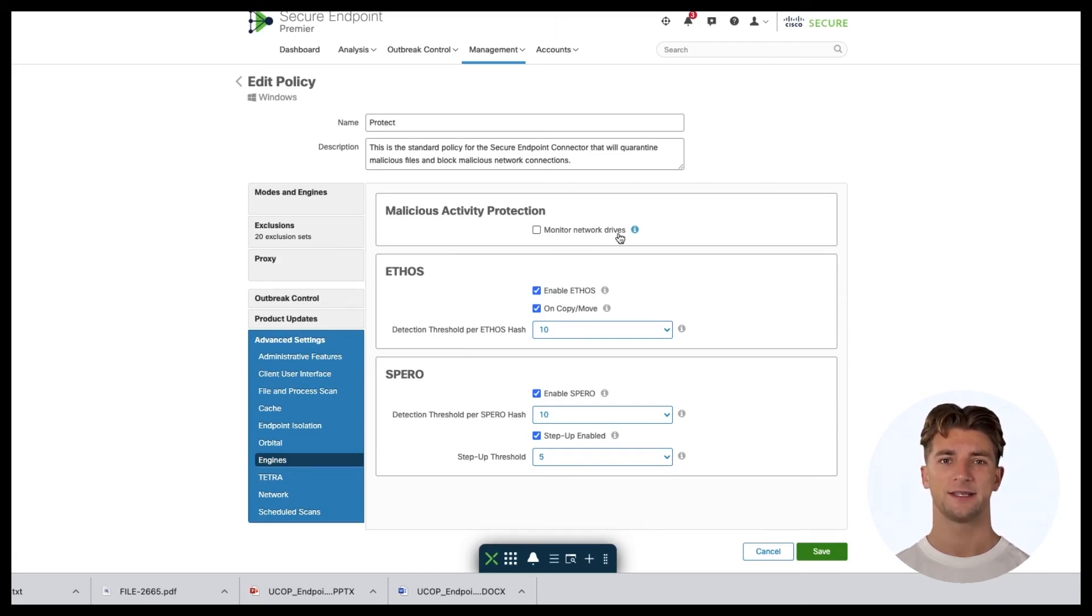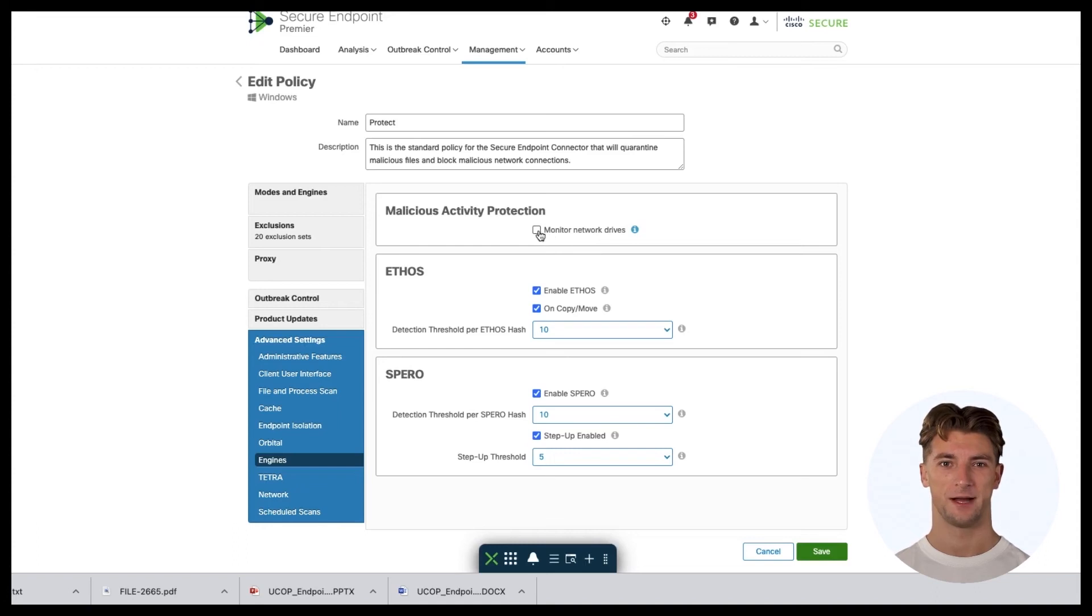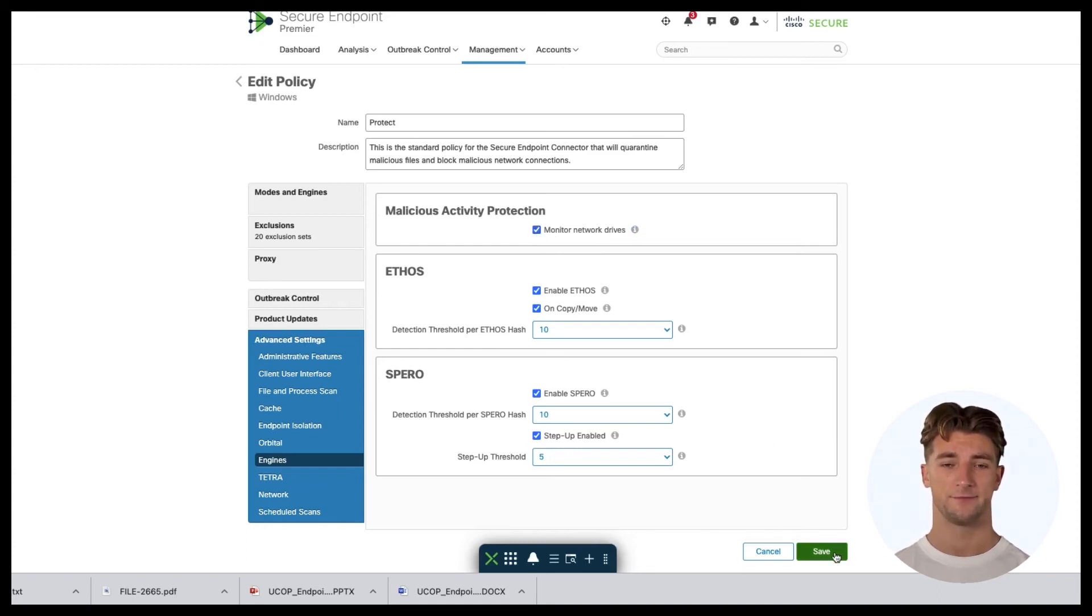Right now, it's on a disabled mode. I'm going to go ahead and enable it and then click Save.